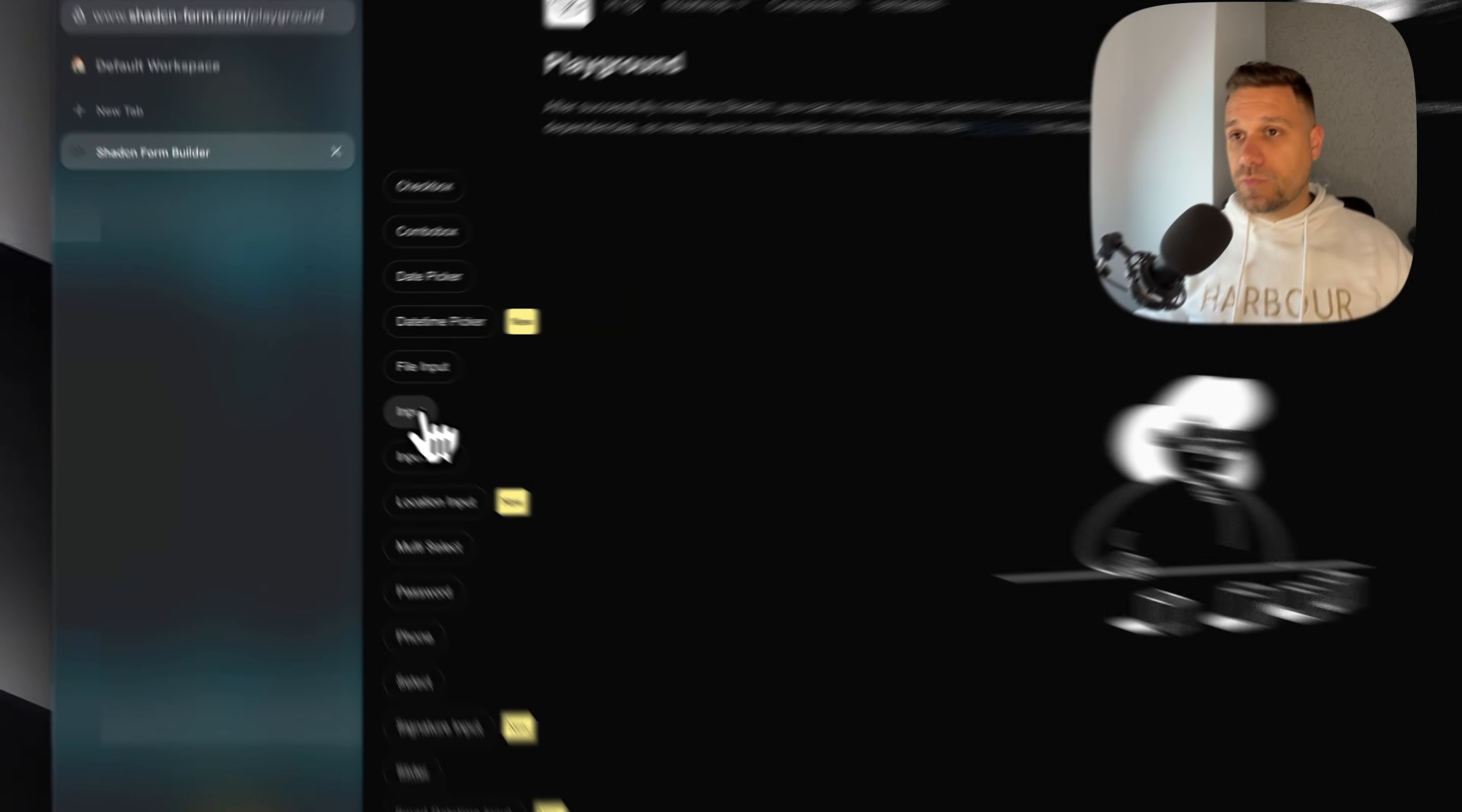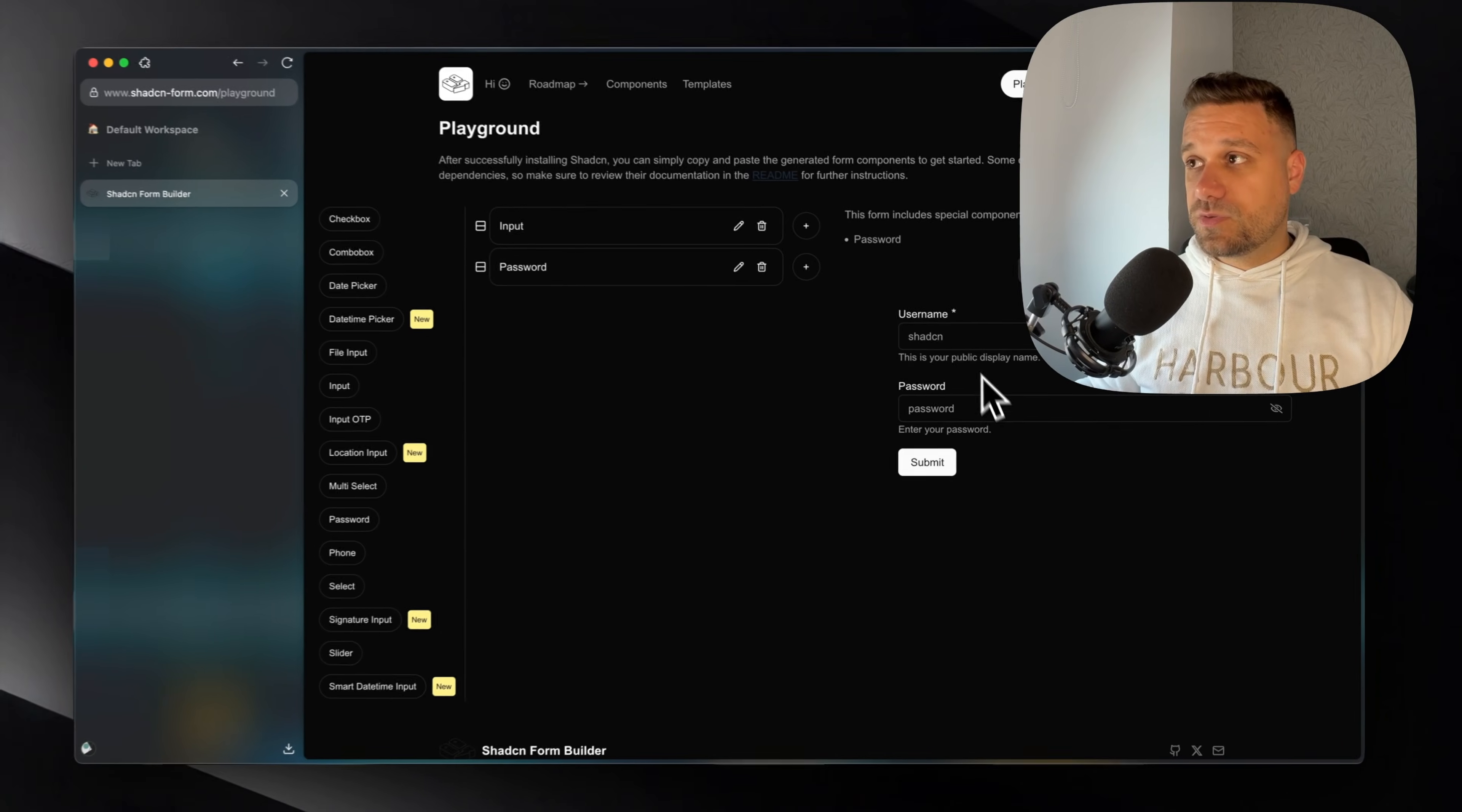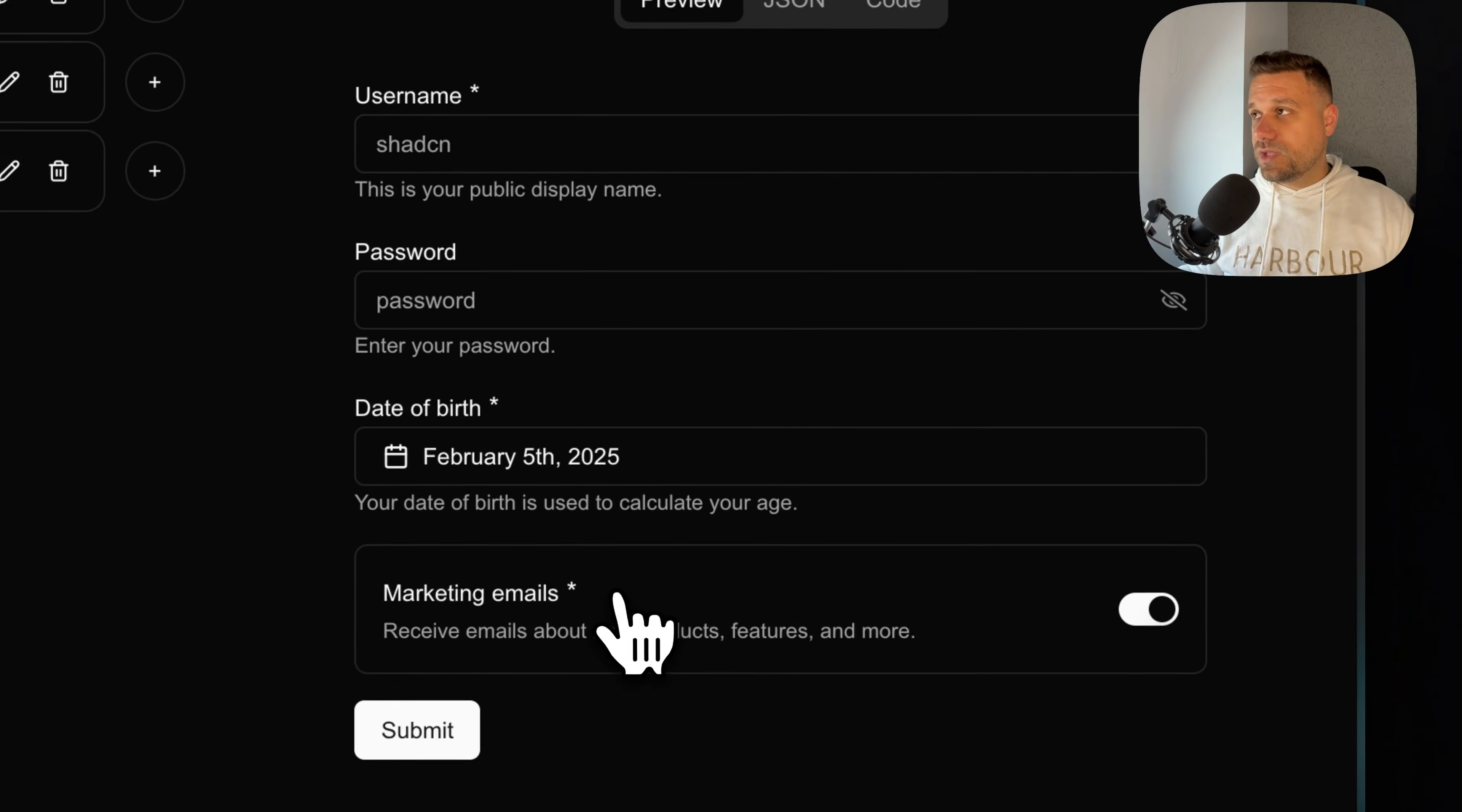For example, we pick here input. So here we are getting username and we already have a submit button and we have a full form for this one. Then we can click password. Then here we are getting the password together with that username. We can then choose date picker to choose a date of birth and we can pick whatever we like, some kind of switch or anything that we need.